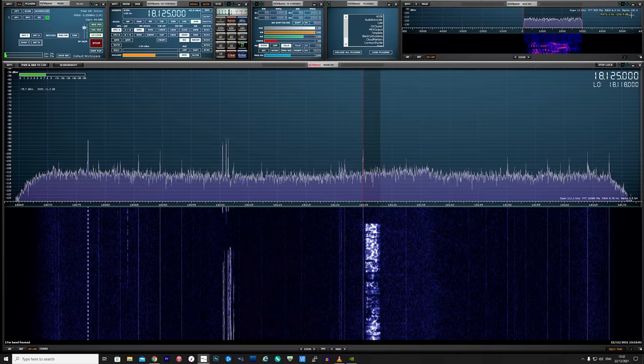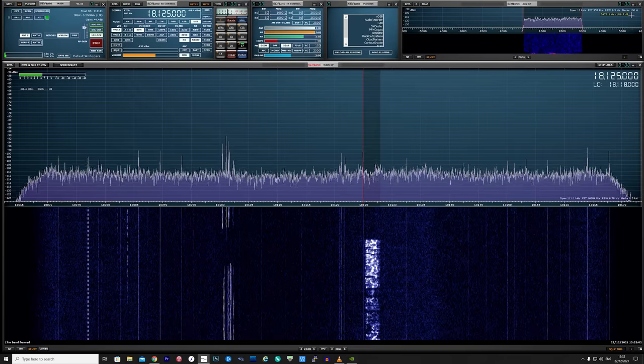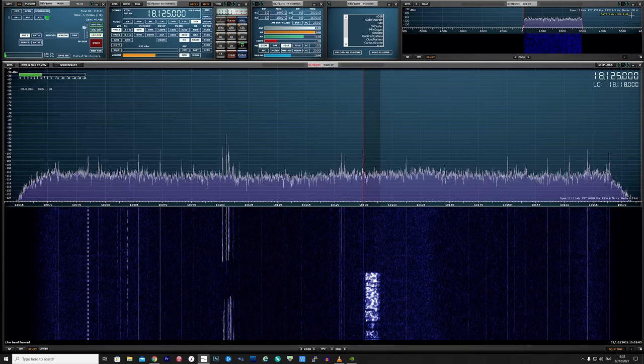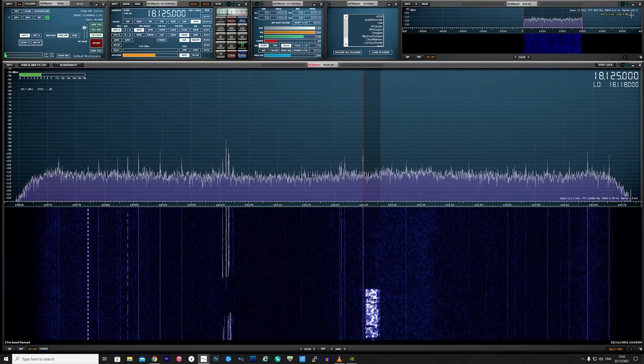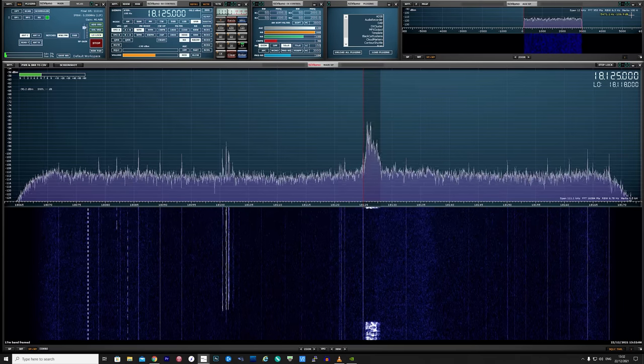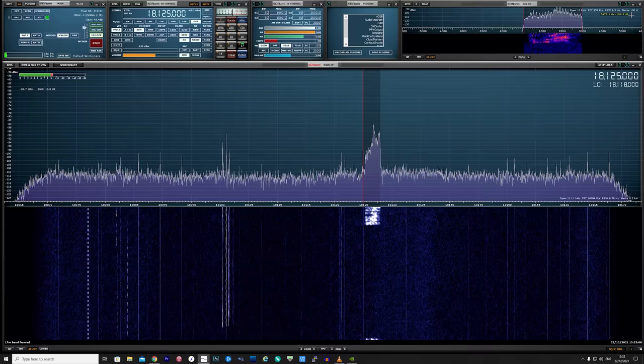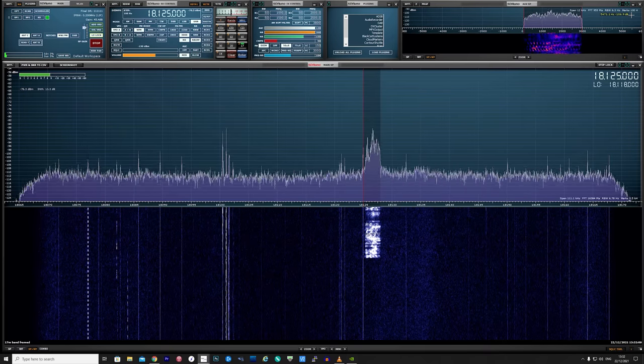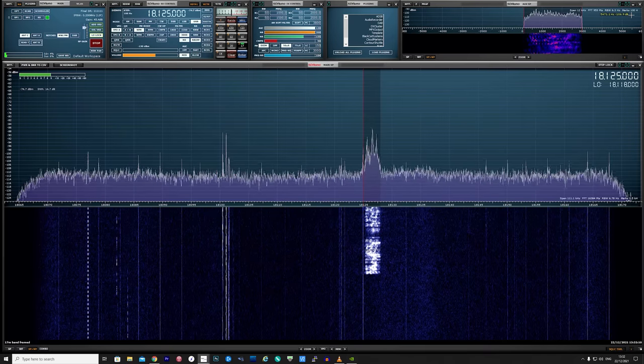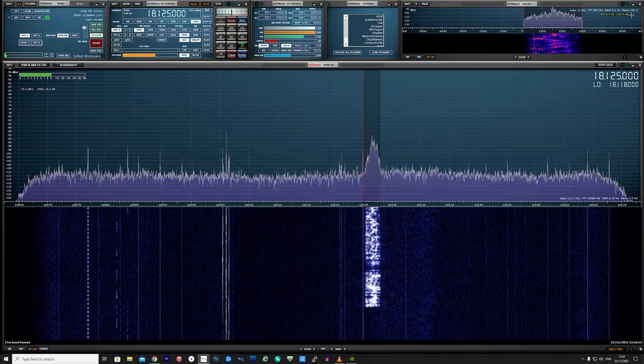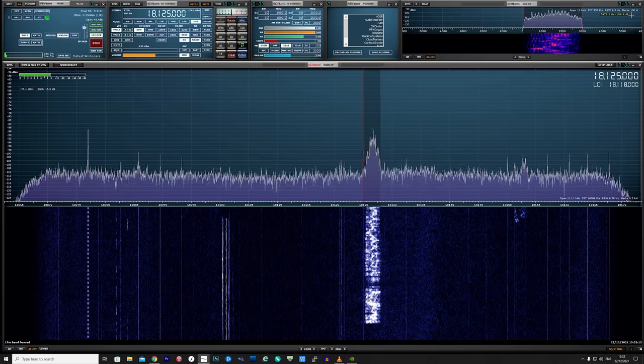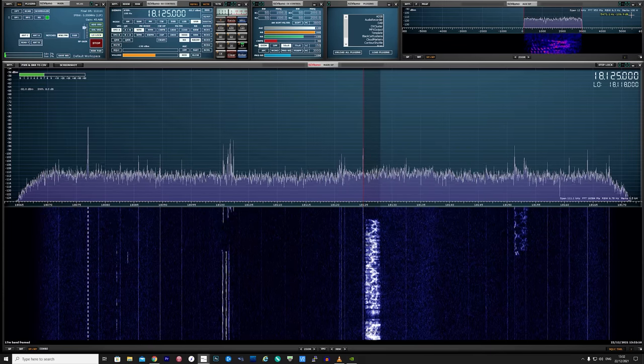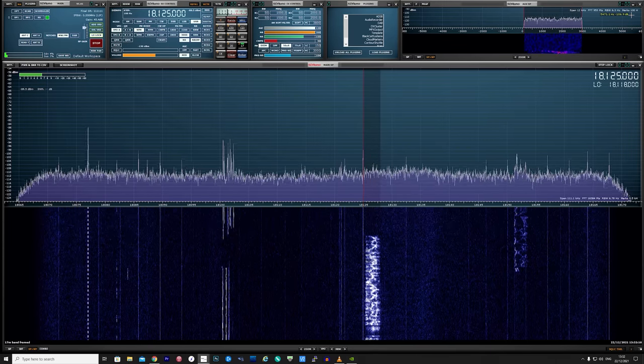Well, to my surprise 17 meters was even working just as well. You could hear Sugar 51 Delta X-Ray from Slovenia absolutely booming through, quite incredible considering the size of this antenna and where it's actually located.